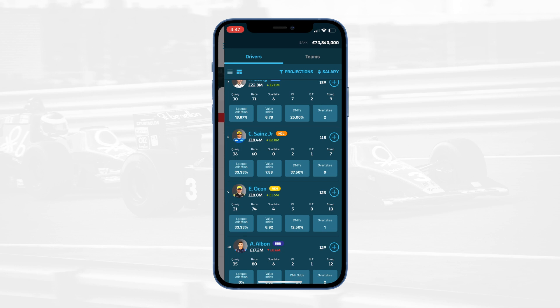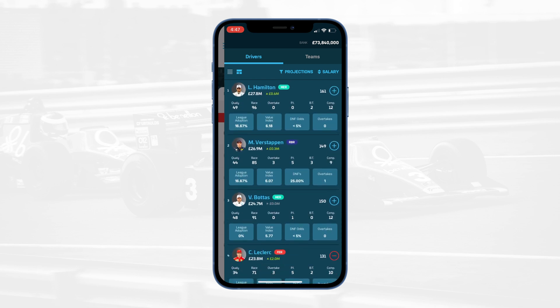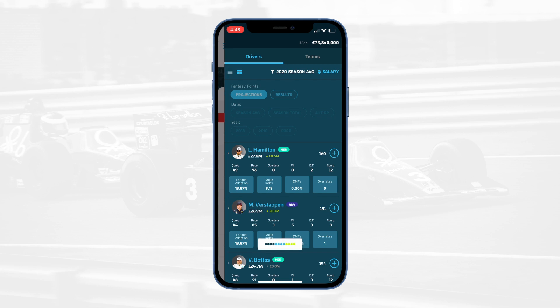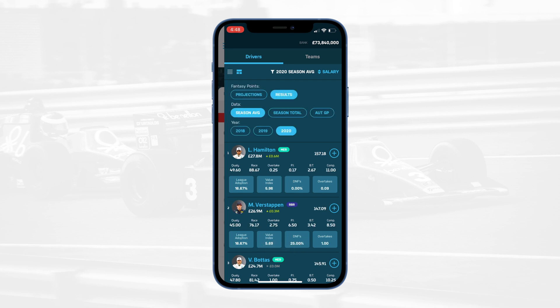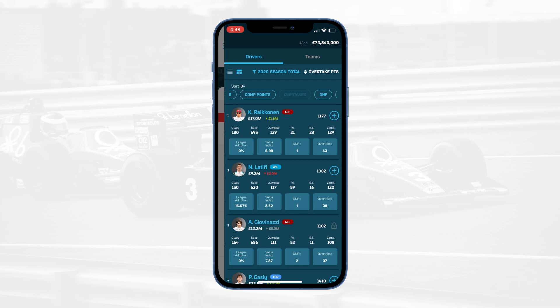The driver selection panel has all of the most important data you'll need to make your team selections. You can also sort and view data in a number of different ways. You can view historical data based on rolling averages, season totals, season averages, or on a race-by-race basis. You can also rank drivers by any of the 13 data points we show on this screen.